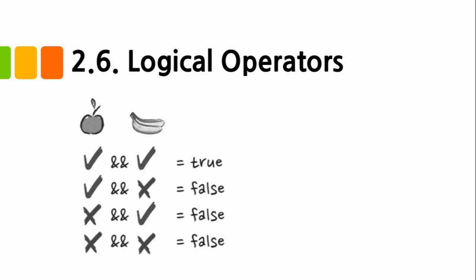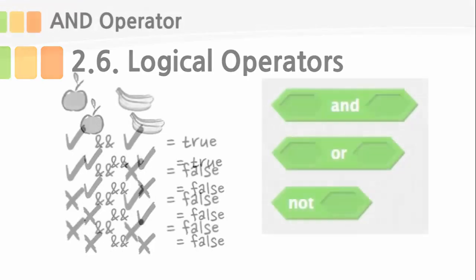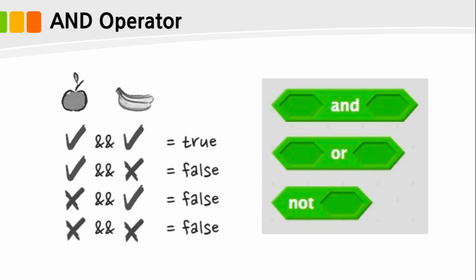Now let's talk about the AND operator first. In 1854, the law of thought presents a model for processing binary information using a logical operator called AND, OR, or NOT. This is the basis for the logical operators to be described in the future.